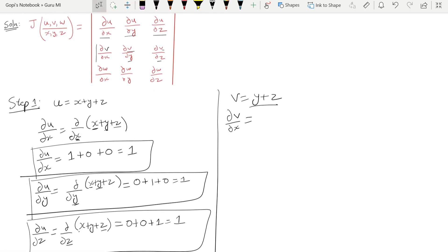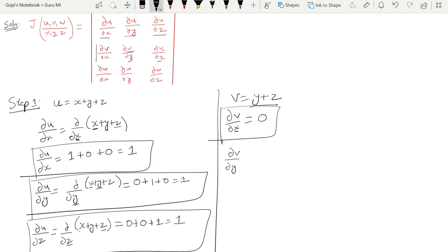Now ∂v/∂x: since y and z are constants with respect to x, the constant differentiation is 0. So ∂v/∂x is 0. For ∂v/∂y: y differentiates to 1, and z is constant giving 0. So ∂v/∂y is 1.